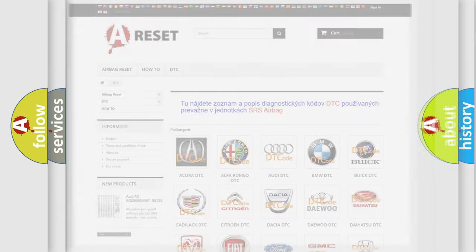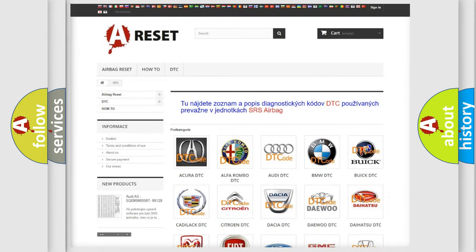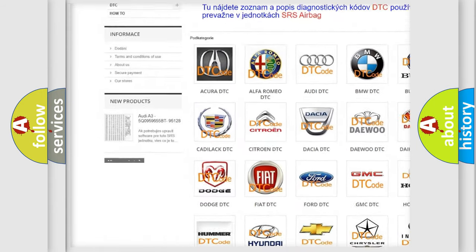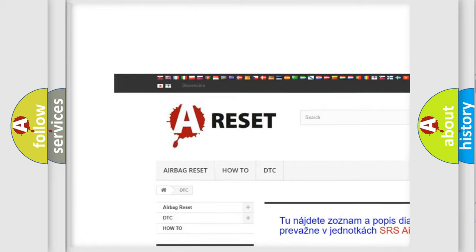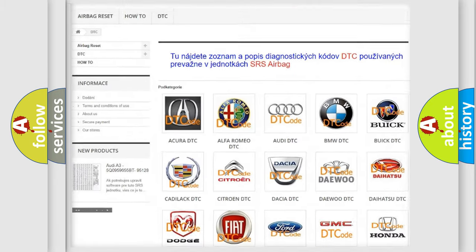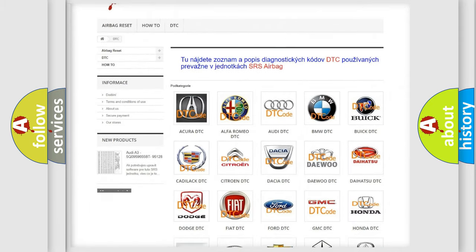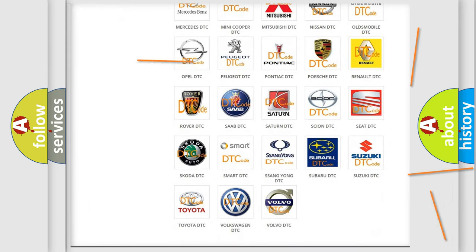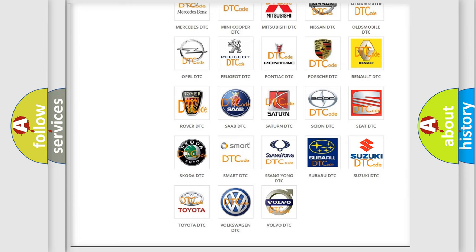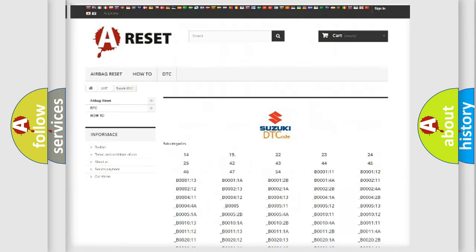Our website airbagreset.sk produces useful videos for you. You do not have to go through the OBD2 protocol anymore to know how to troubleshoot any car breakdown.